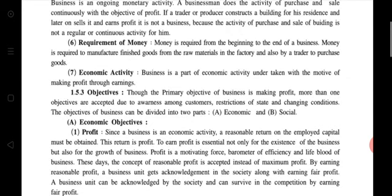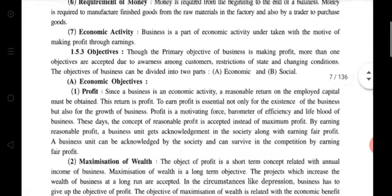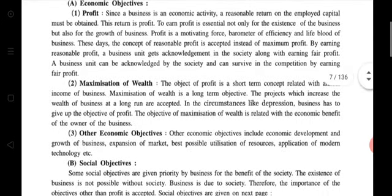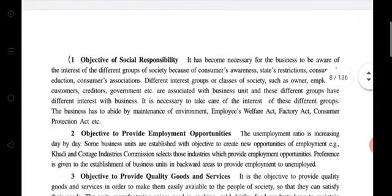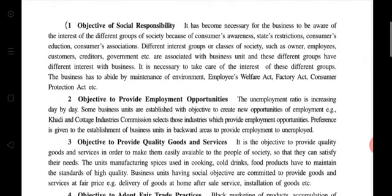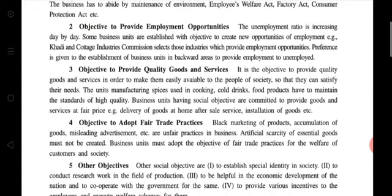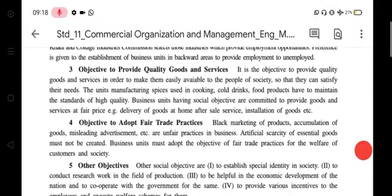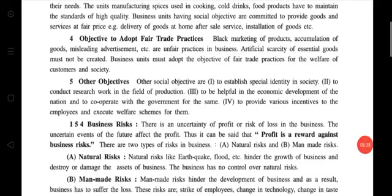Then objectives: economic objectives include profit and maximization of wealth, and other economic objectives. Social objectives — there are a total of five — include the objective of social responsibility, objective to provide employment opportunity, objective to provide quality goods and service, objective to adopt fair trade practices, and other objectives. All these characteristics and objectives we have already studied in detail, so we do not need to read them in detail here.